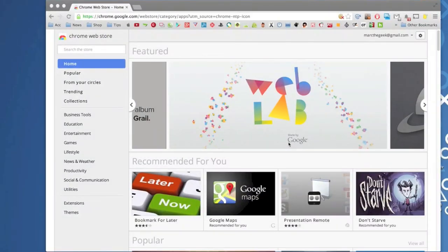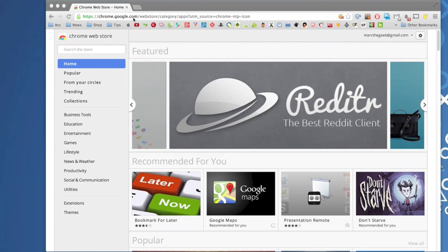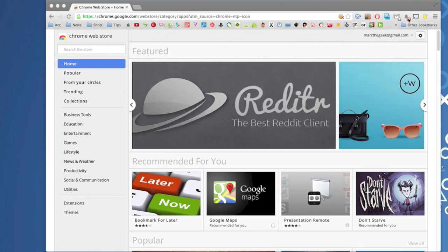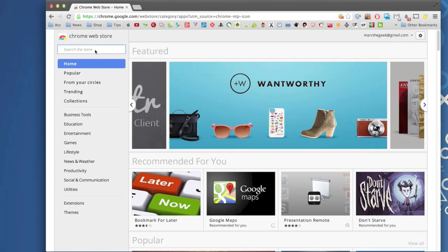Okay, so now that we are here in the Chrome browser, we're gonna go here to the Chrome web store. And this is the same place where you got your Google cast app, a plug-in for the Chromecast.